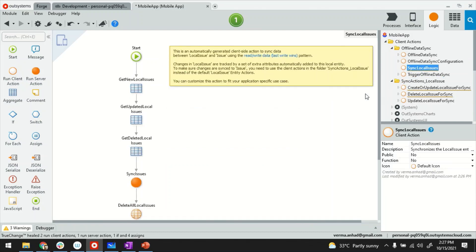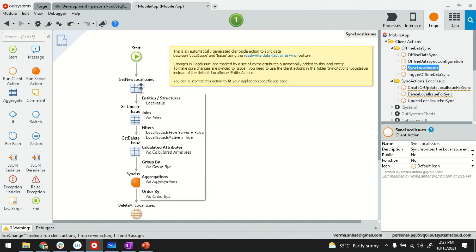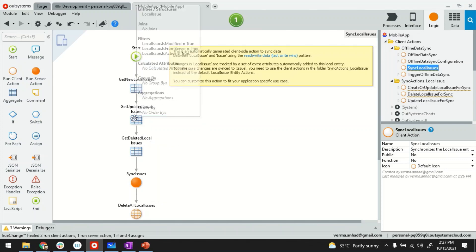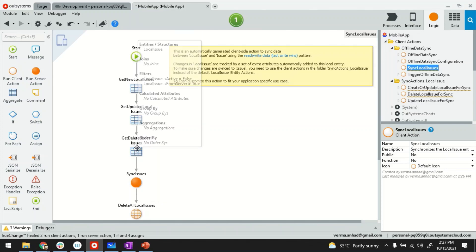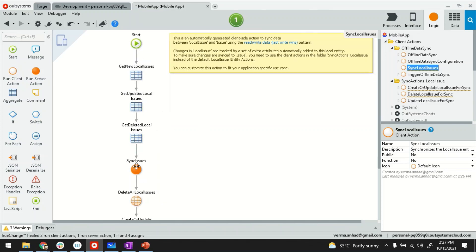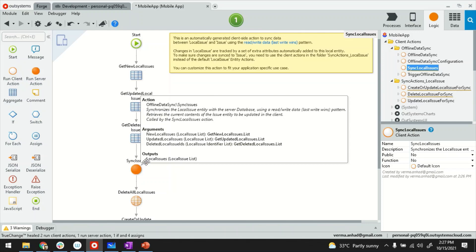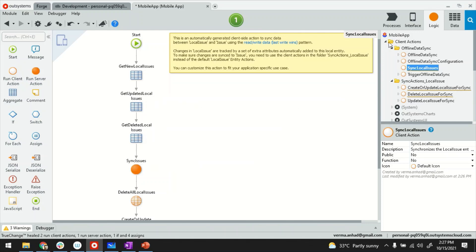In my case I want to create the issues locally in the device and when somebody clicks on a button maybe, the synchronization happens on the server side. So as you can see here, get the local issues, the updated issues and the related ones and then it synchronizes them on the server side. Remember that for now.